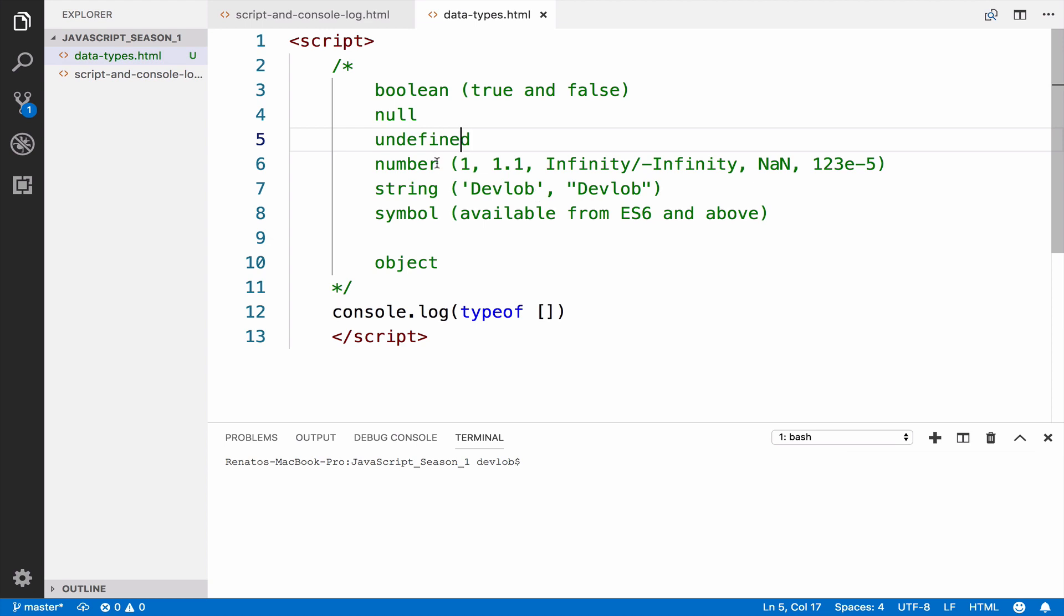A number in JavaScript is a double precision 64-bit binary format. In other programming languages you might have encountered small integers, big integers, float, and so on. In JavaScript you have only one.